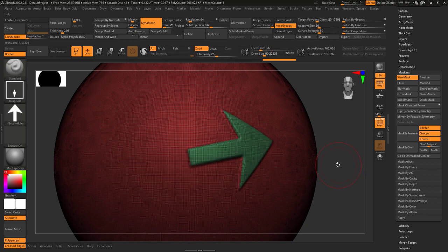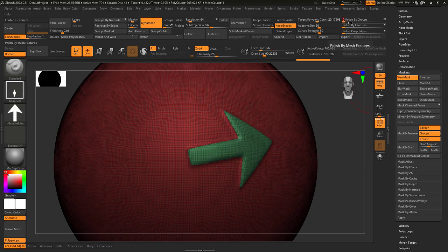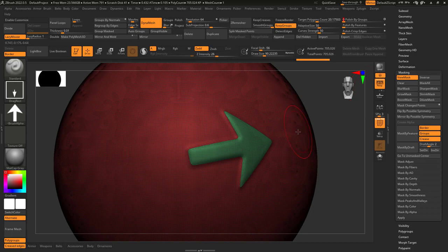This makes it really easy to do clean work like dynamesh or polish by groups or zremesh for easy topology when you need it.